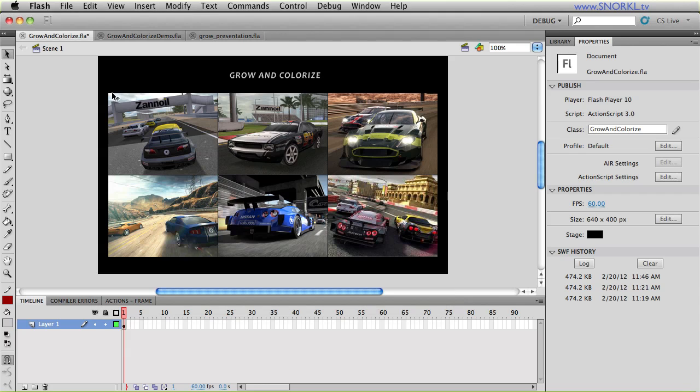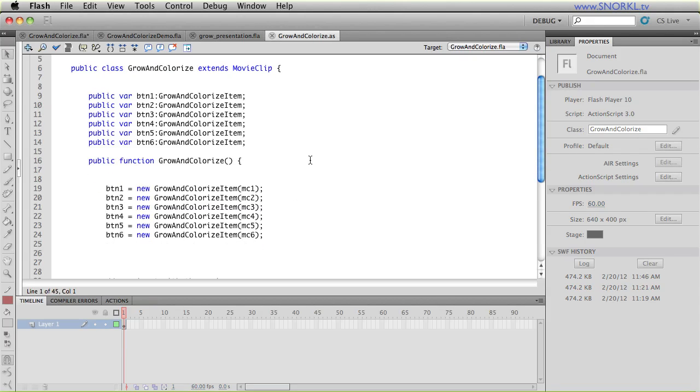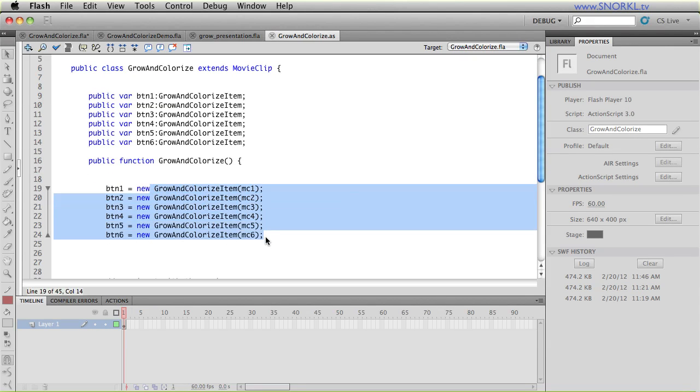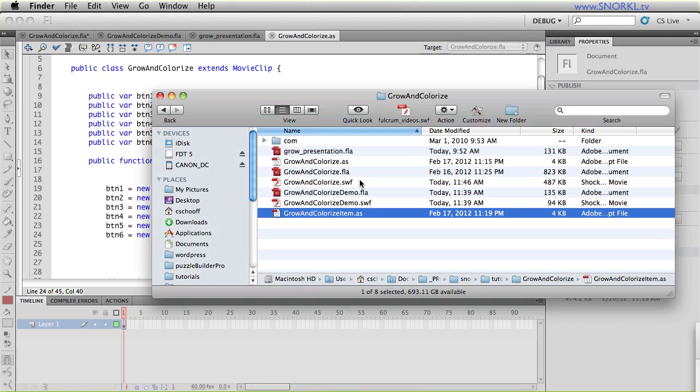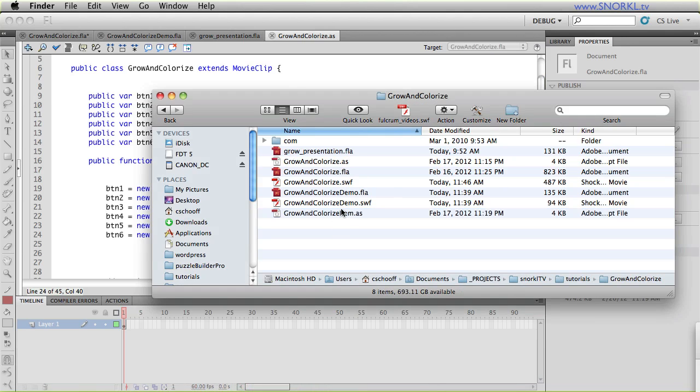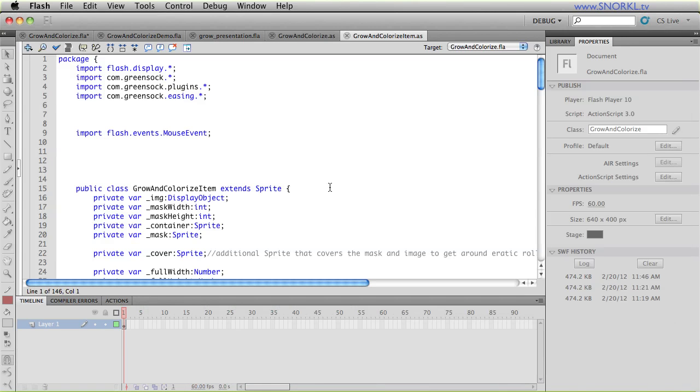I want to show you that I'm using a document class here and that all I'm doing is creating new grow and colorize items. And all of the actual interactivity and brains of grow and colorize item is going to be stored in my grow and colorize item external ActionScript.